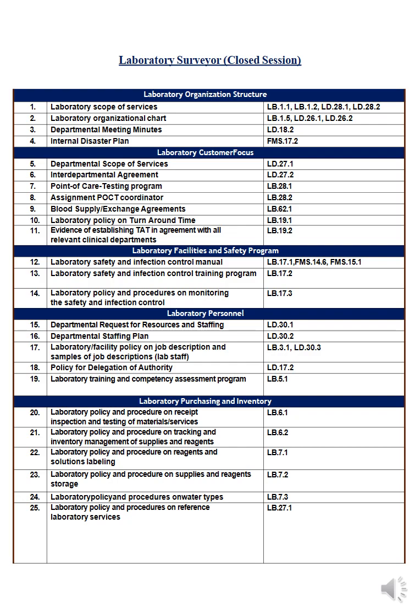Number eleven is the blood bank agreement with the medical director and OR. If you do not have blood donations inside the hospital, you must show an agreement with another hospital to supply your lab with the required blood. Number ten is the laboratory policy for TAT (turnaround time) — show me the policy for turnaround time for all investigations done inside the lab.